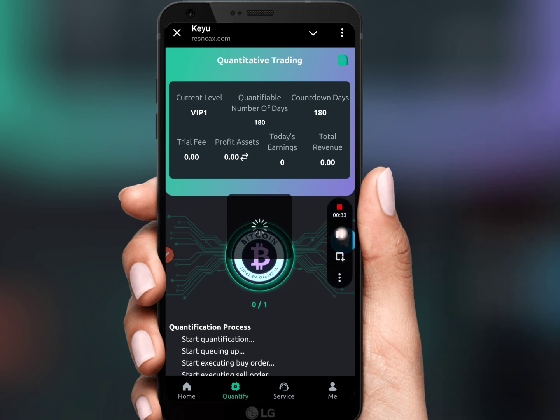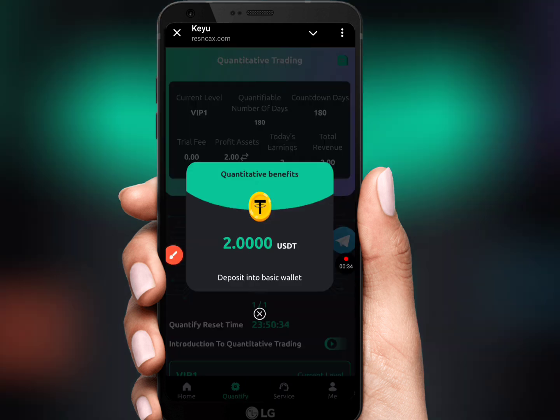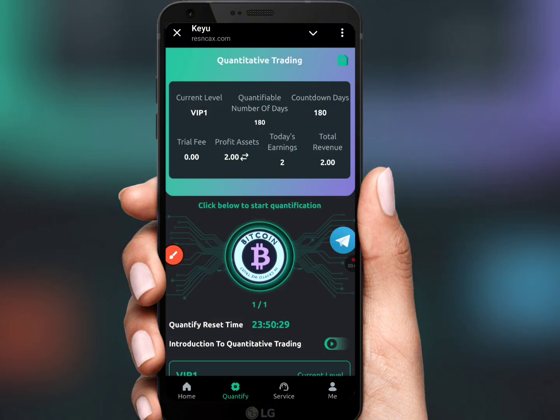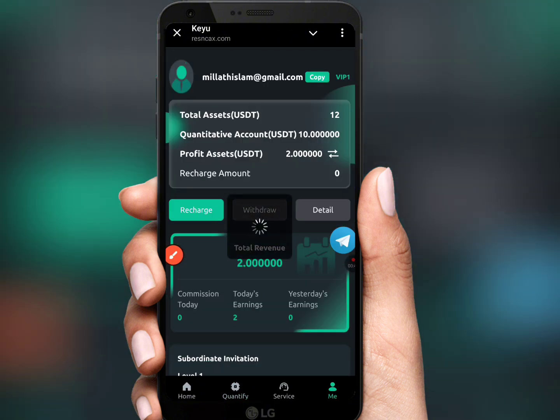We can see our account is added. You can instantly withdraw this balance.